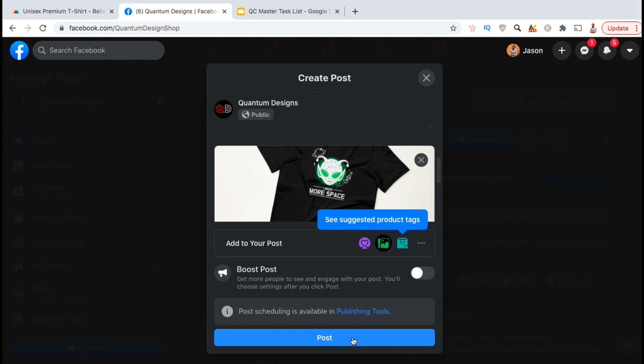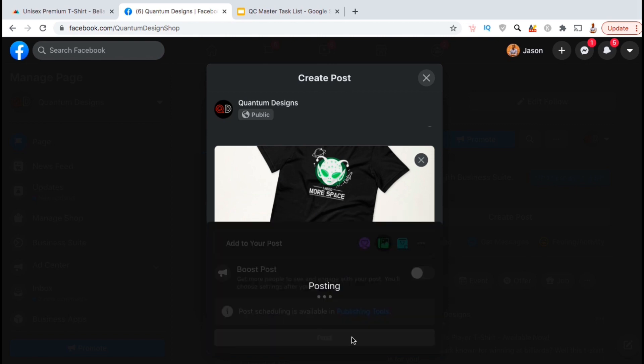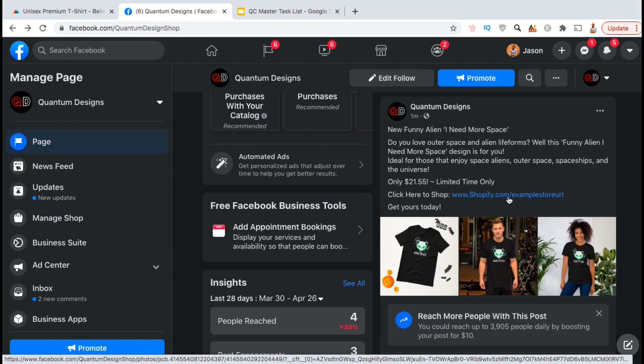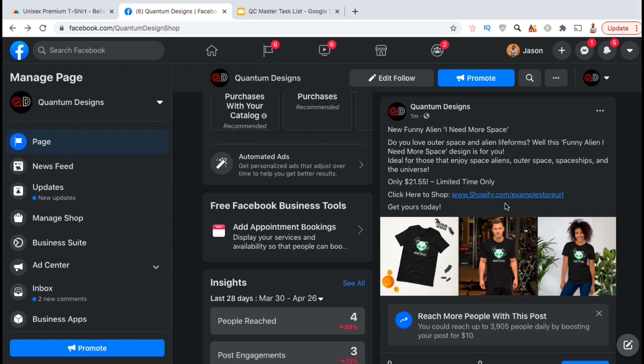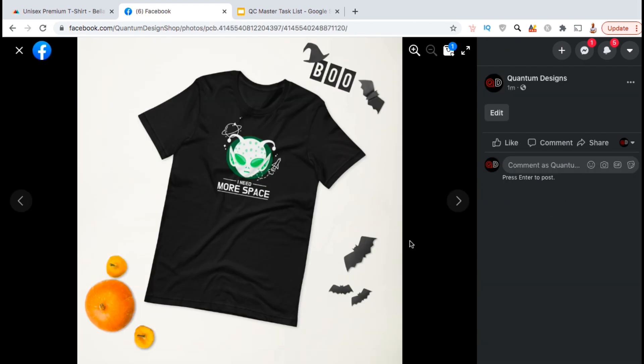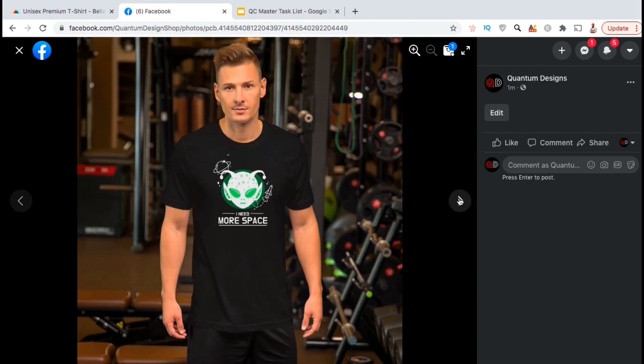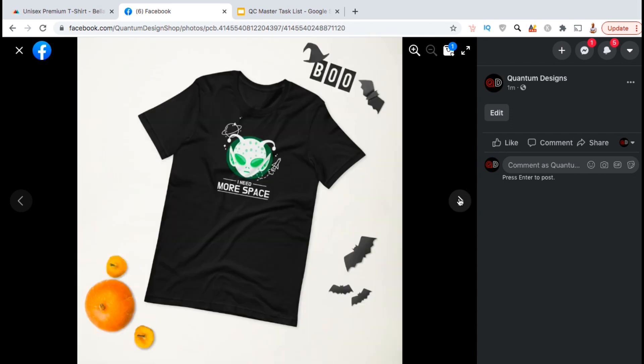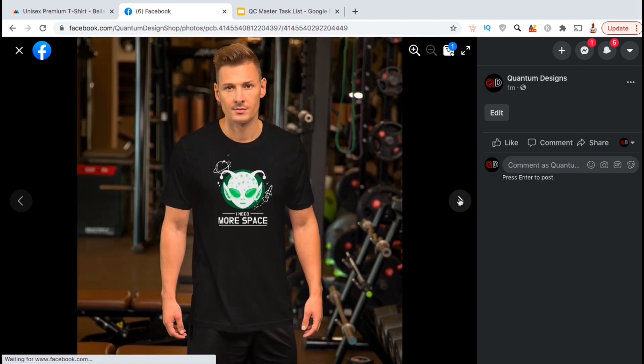If you already have an online following, whether it's social media, email or any other place online, you can use the mockups to create posts or email campaigns to promote your products to your customers. If you don't have a following, that's okay too. Simply use your mockups to create paid ads on sites like Facebook or Instagram. This is a great way to grow your audience and to introduce your products to new viewers.